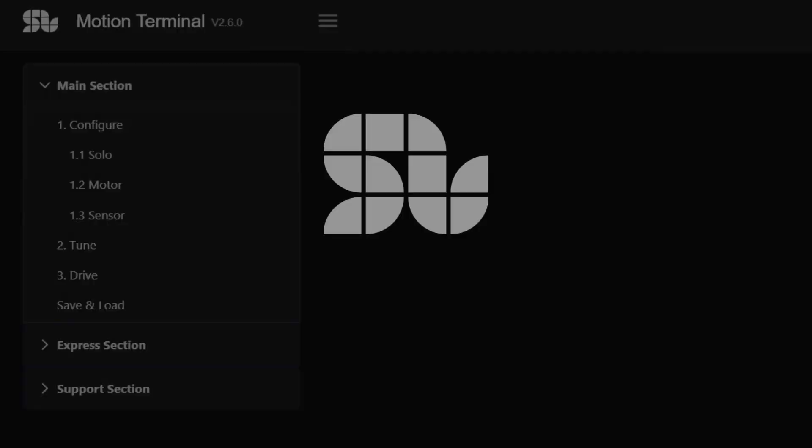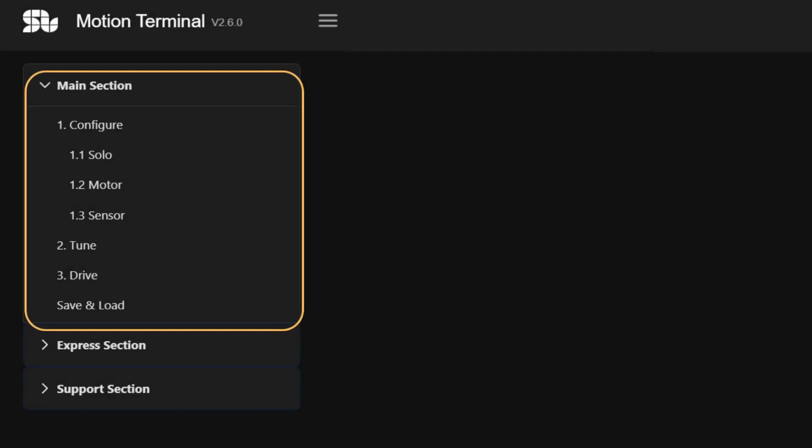Main section. The main section of the motion terminal is the key menu component. We recommend users to follow a sequential approach, starting from the first section and progressing towards the last, to ensure a comprehensive experience with our controllers.